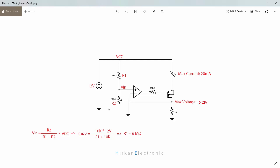If you choose a 10 kilo ohm variable resistor, its maximum value is 10 kilo ohm, so this maximum VIN value will be 0.02 V. By varying this variable resistor value, you can control this output current. If you change it to 0 ohm, this value will be 0 V, and the current will be 0 amp and your LED will turn off. You can use your own variable resistor and calculate R1 by this equation. You can also use a microcontroller with a digital to analog converter to make your desired voltage and control your LED current.